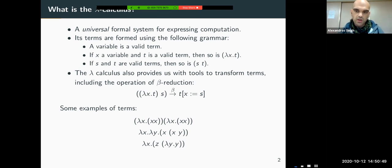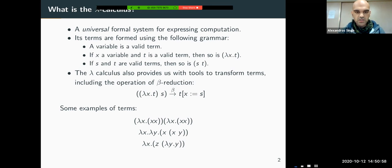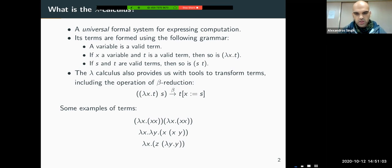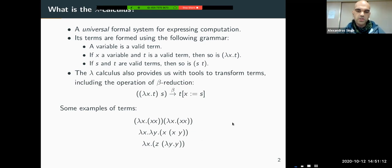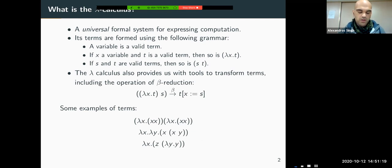The Lambda calculus also provides tools to transform these terms. The most important and famous one is the notion of beta reduction. What beta reduction does is it tells us how to reduce terms which look like the application of some argument or function. If you have a Lambda term Lambda X T and apply to it some term S, then we go into the body T and replace every occurrence of X with S. In this talk, we will not concern ourselves with the transformations of terms; we restrict our attention to the syntax of the Lambda calculus.